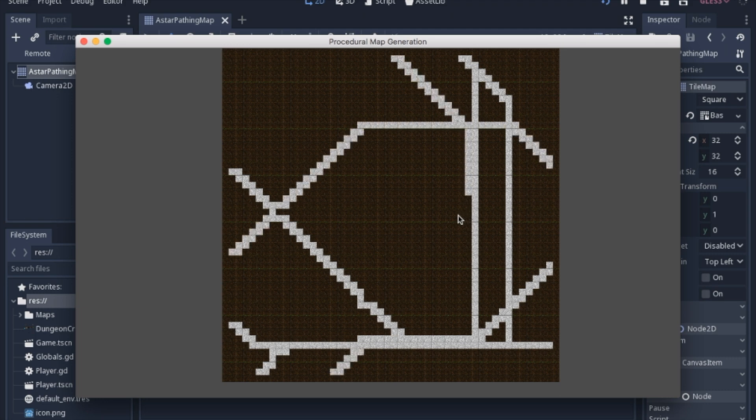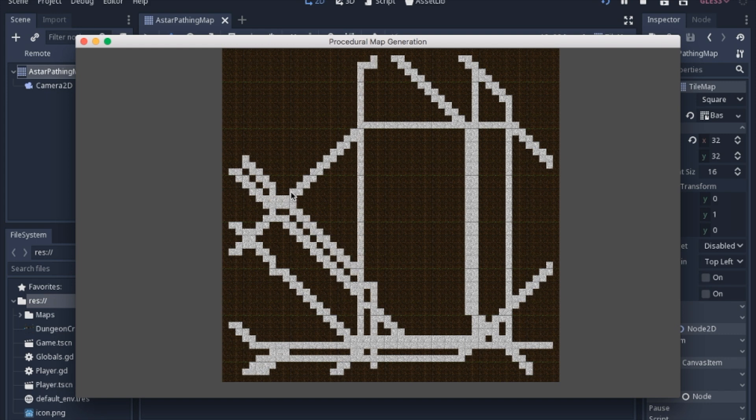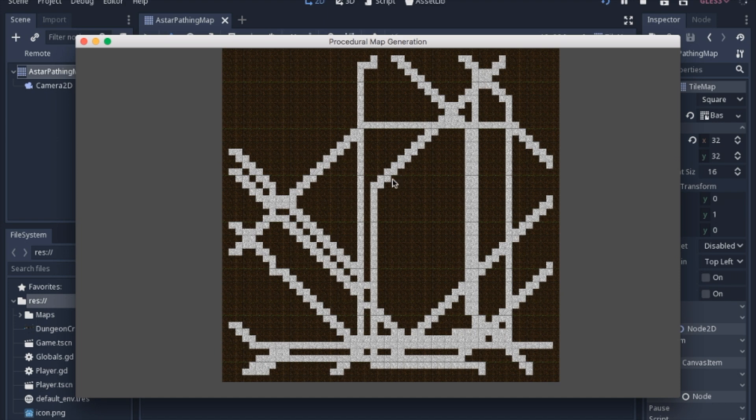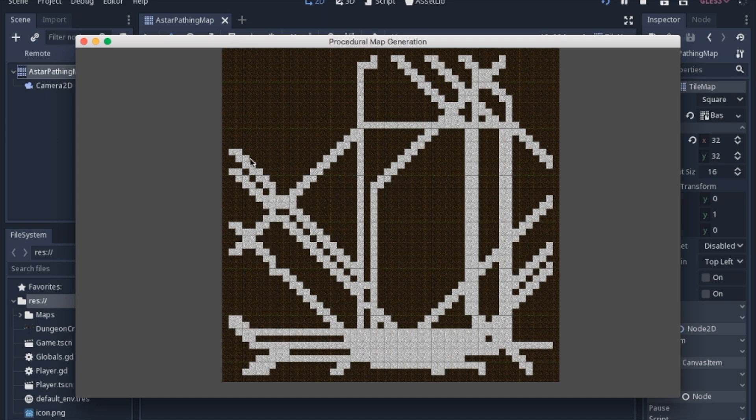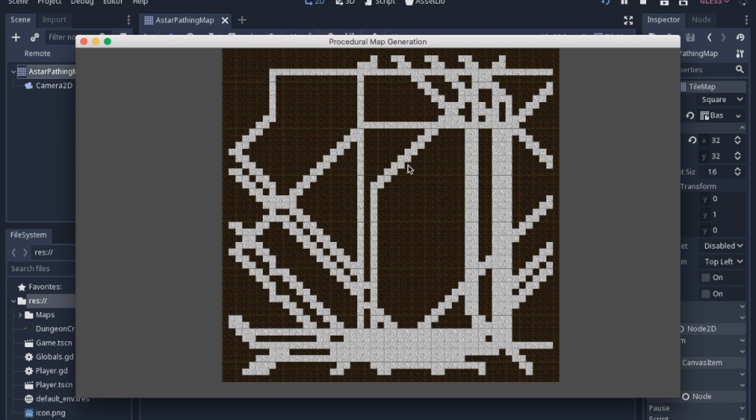It makes kind of an interesting map for the fact that it makes a lot of random nooks and crannies. That's not good for every game, but it depends on what you want. It could be kind of annoying to have to look into each corner, but if you're hiding something, maybe that's what you would like. It kind of has more of a maze feel, like underground tunnels or something like that.